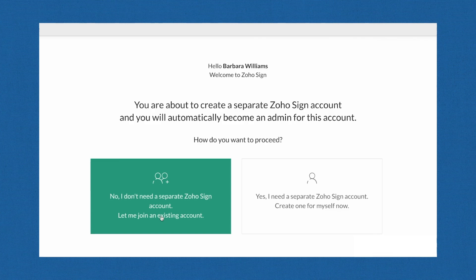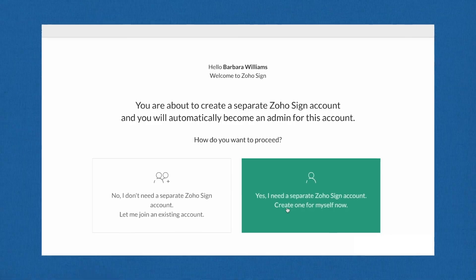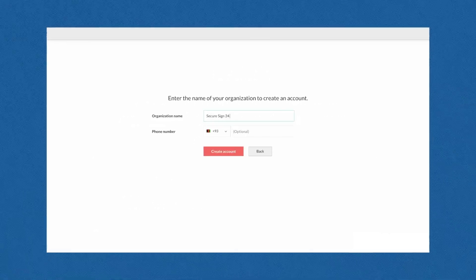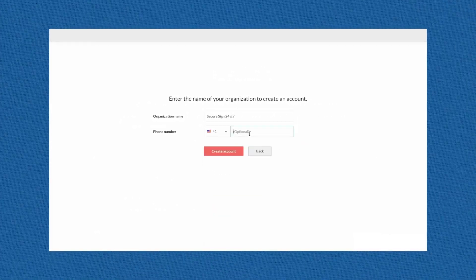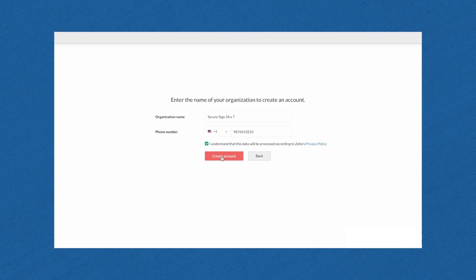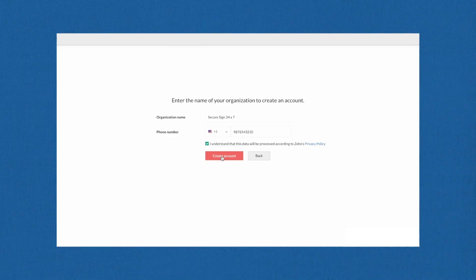Upon signing up or logging in, you can create your own Zoho Sign organization or join an existing one by contacting your administrator.